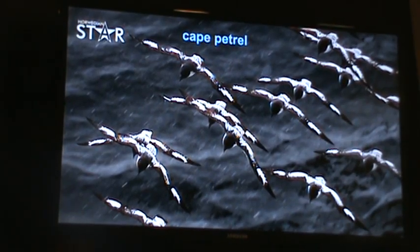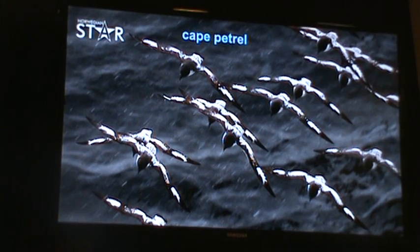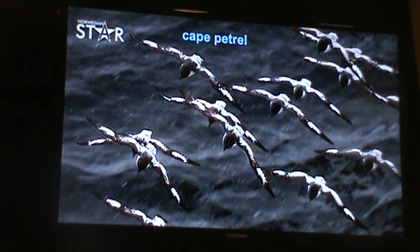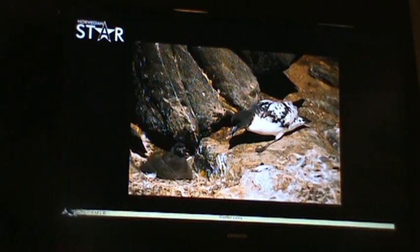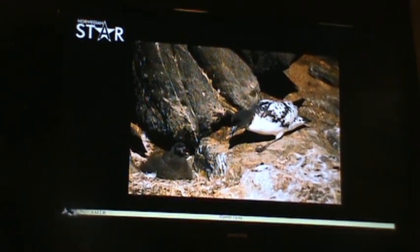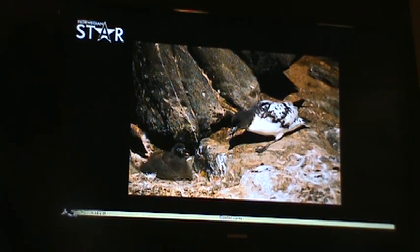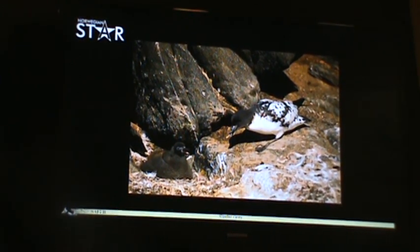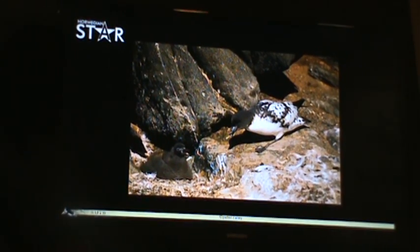The cape petrel, sometimes called the cape pigeon or pintado petrel, is a bird that will definitely follow the ship once we leave Ushuaia. It looks like it's had paint splattered on the top of its wings. There's a chick in the bottom left of this photo as the adult approaches to feed. This is a bird that nests in Antarctica as well as on the islands around Cape Horn.